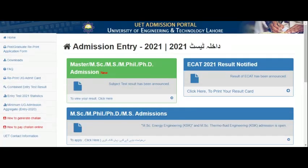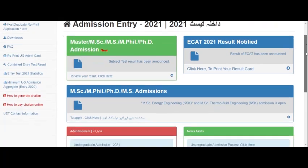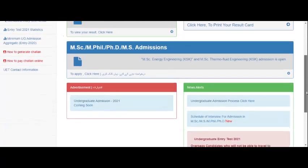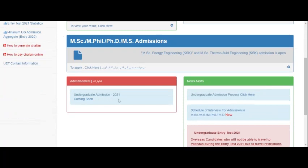Hi everyone, welcome back. I hope you all are doing well. For today's video, UET has announced the admission process. You can see that undergraduate admission is coming soon, and the process of undergraduate admission is being discussed.